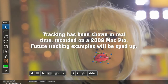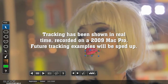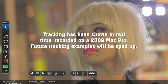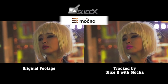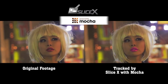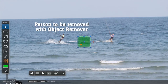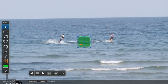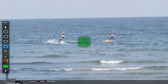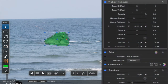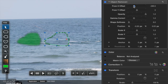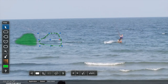These two tracking examples were shown in real time on a 2009 Mac Pro, but we'll speed up all the following examples to save time. To remove this person from this shot is quick and easy. Apply the Object Remover effect, then use the Free Form Shape tool, trace roughly around him, then adjust the settings to copy the video from a nearby area. Track forward, and you're done.